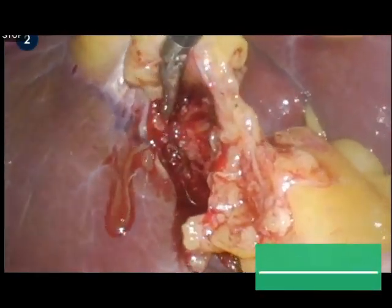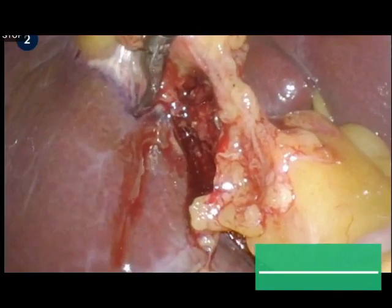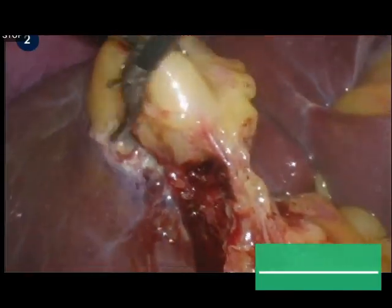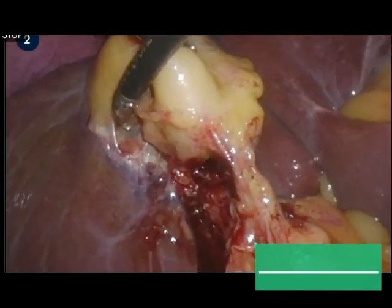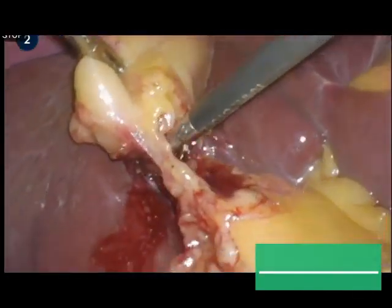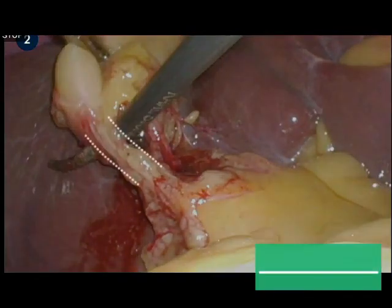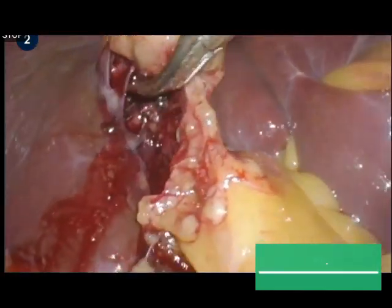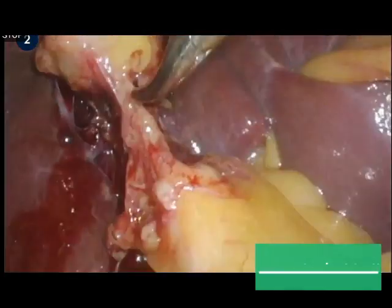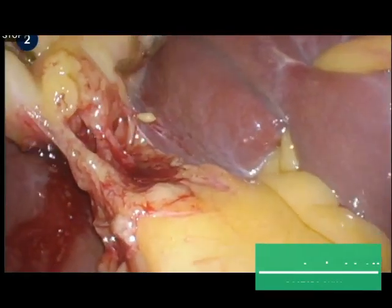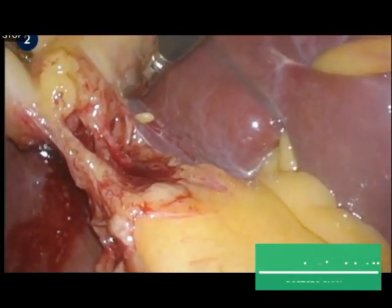The lower one-third of the gallbladder is dissected off the liver bed. Here, a tube-like structure is identified, which may be a biliary duct or artery. These structures are isolated close to the infundibulum to prevent damage to the common bile duct.